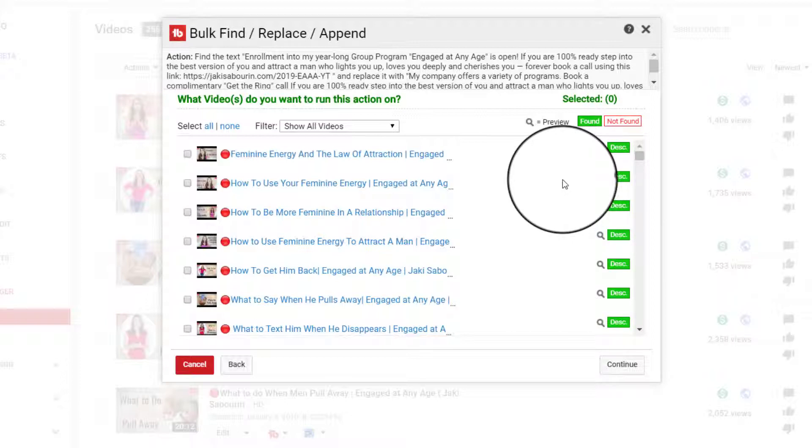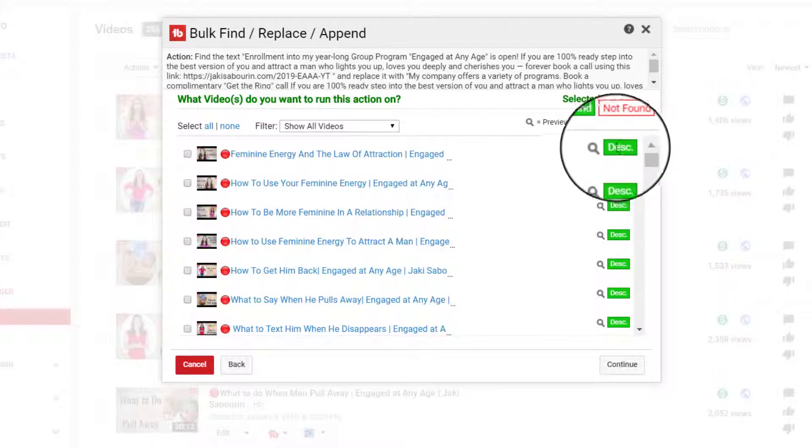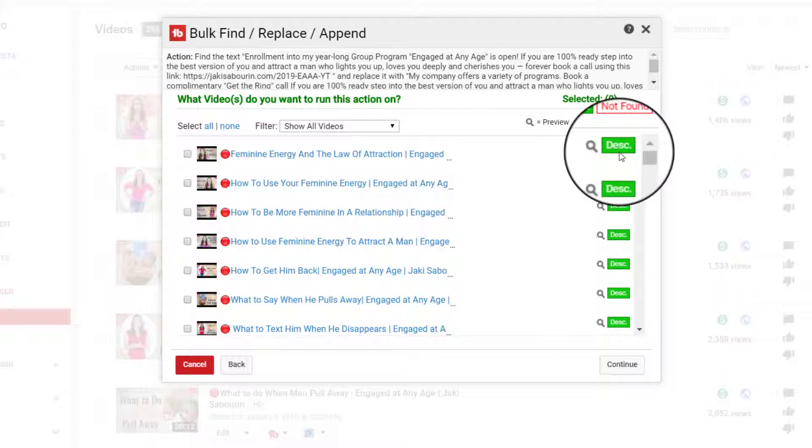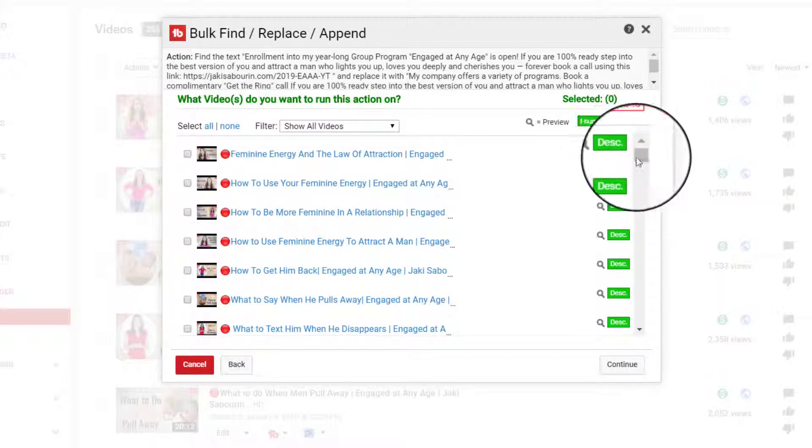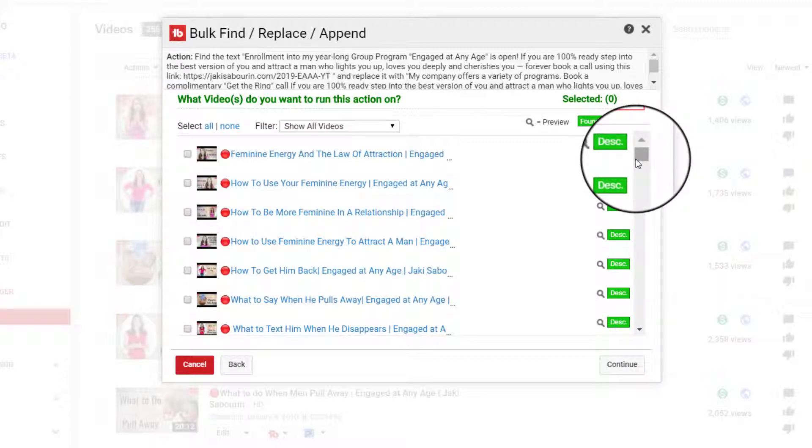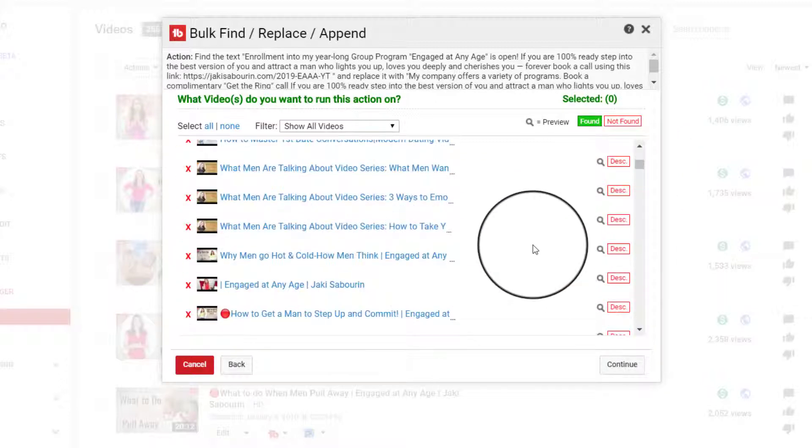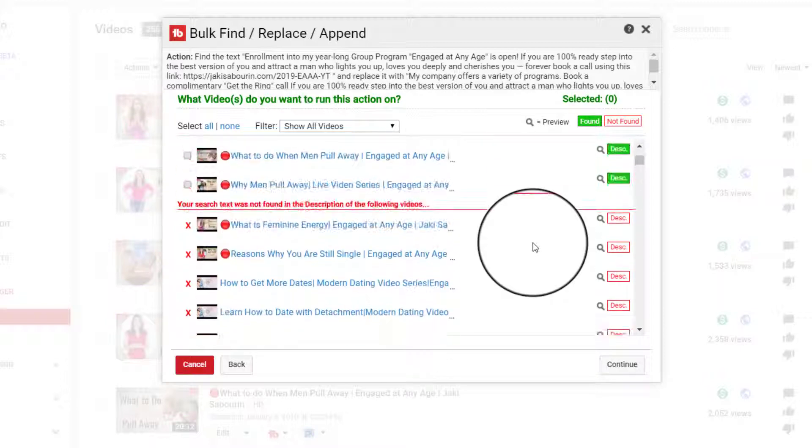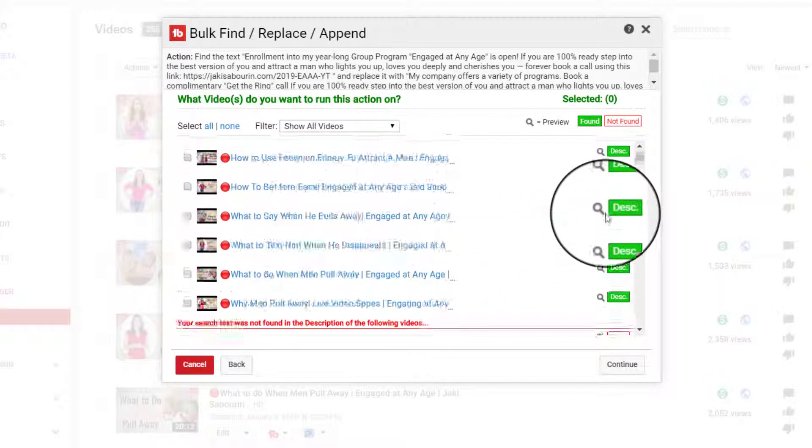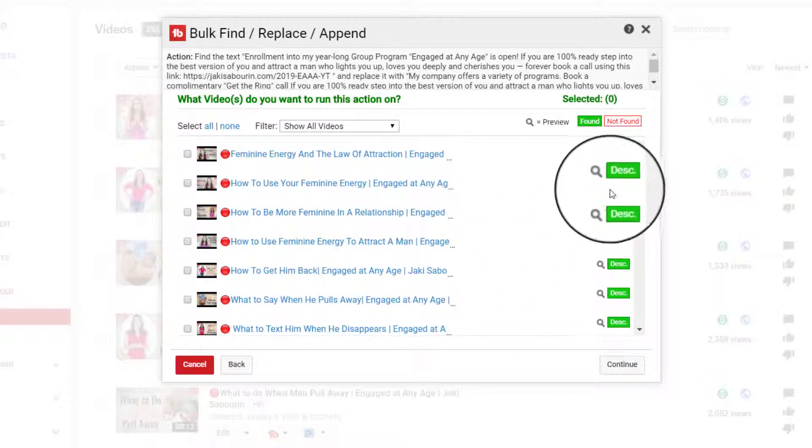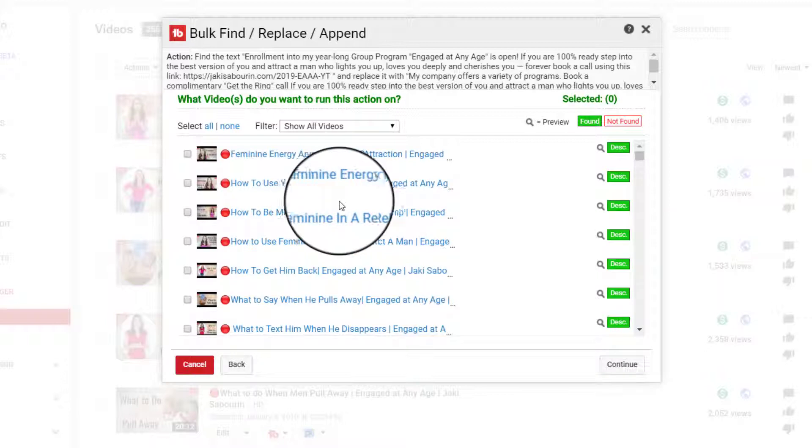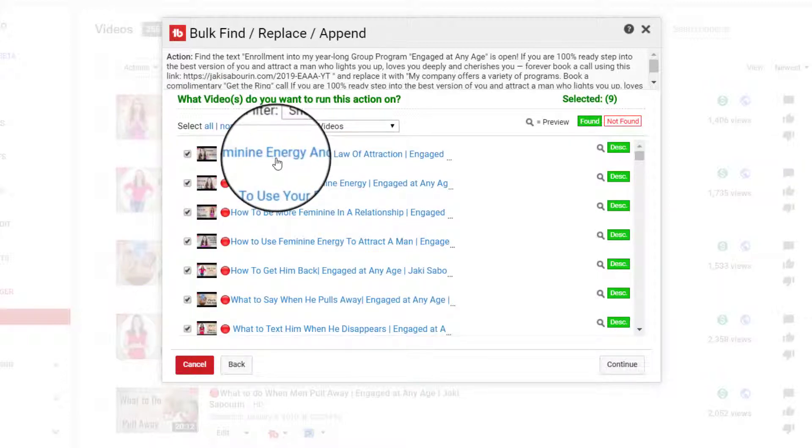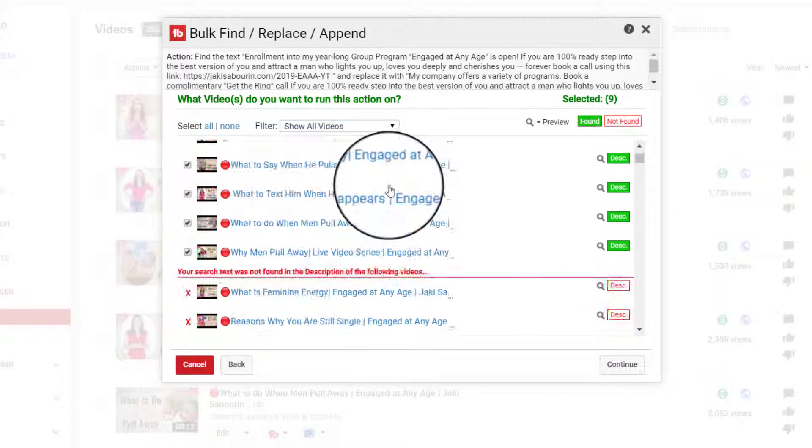And if it is able to find it, it will note that by showing you a green meaning found and then what was found, whether it was a topic or a title, sorry, or description. And in this instance, we're only looking for descriptions. And so for all of these, these are the only ones. So I can select all and now all of those are selected.